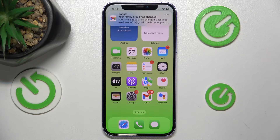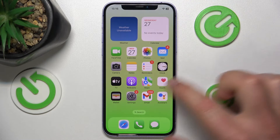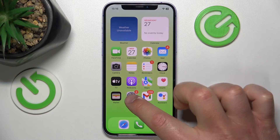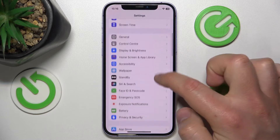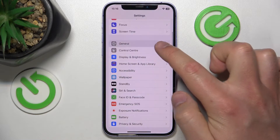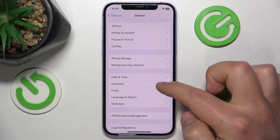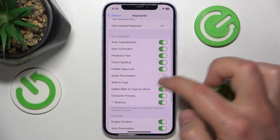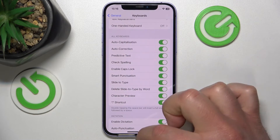If you want to turn it on after turning it off, you want to just do the same steps: Settings, General, Keyboard, and turn on the Smart Punctuation.